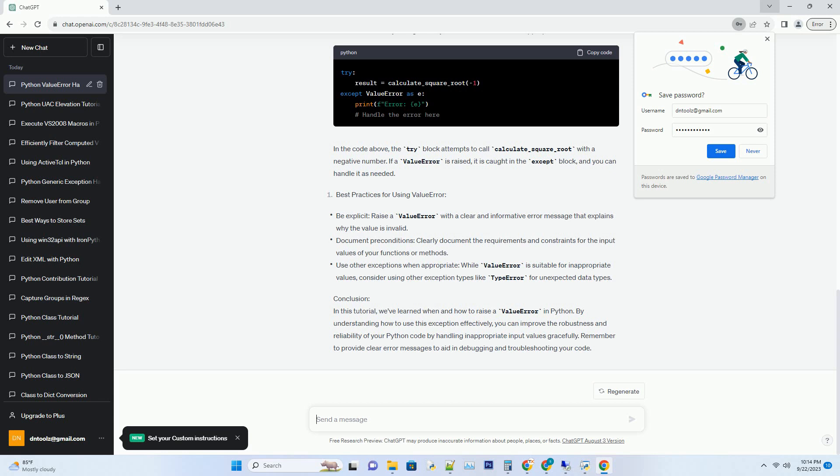In the example above, if calculate_square_root is called with a negative number, it will raise a value error with the specified error message.